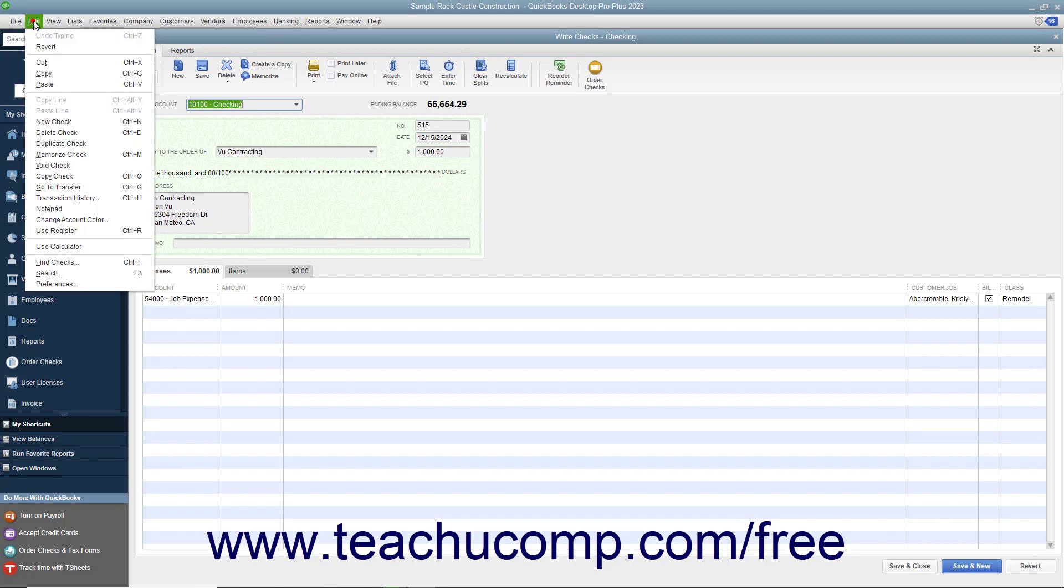Then select Edit, Void Check from the menu bar to void the check displayed in the Write Checks window.